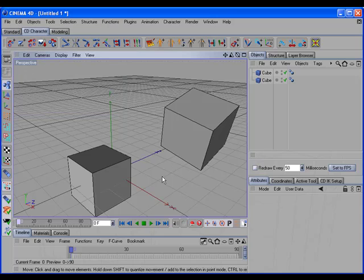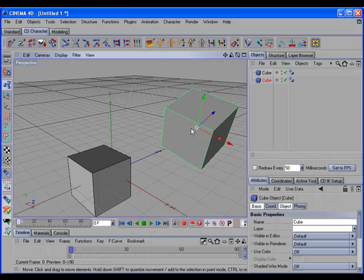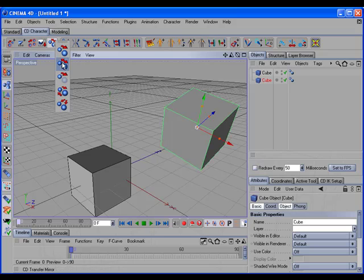We can also transfer an object to the mirrored location of itself, simply by selecting a single object and calling the command.